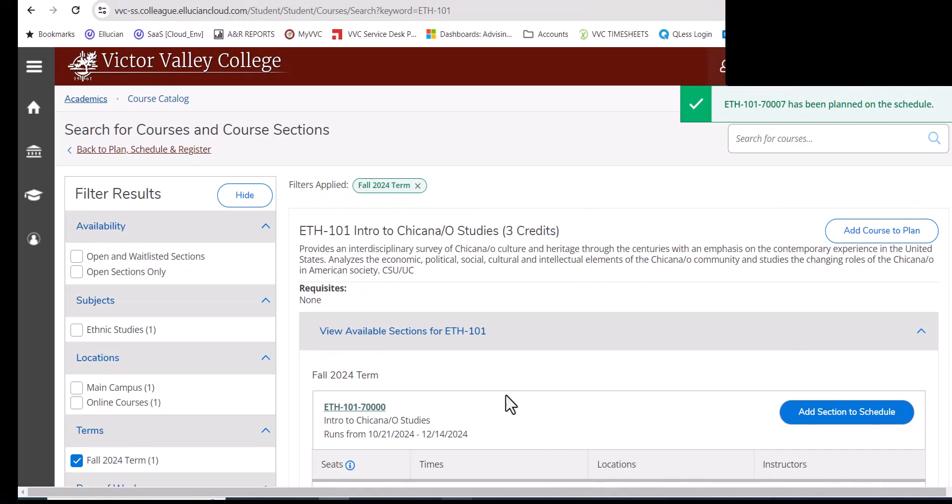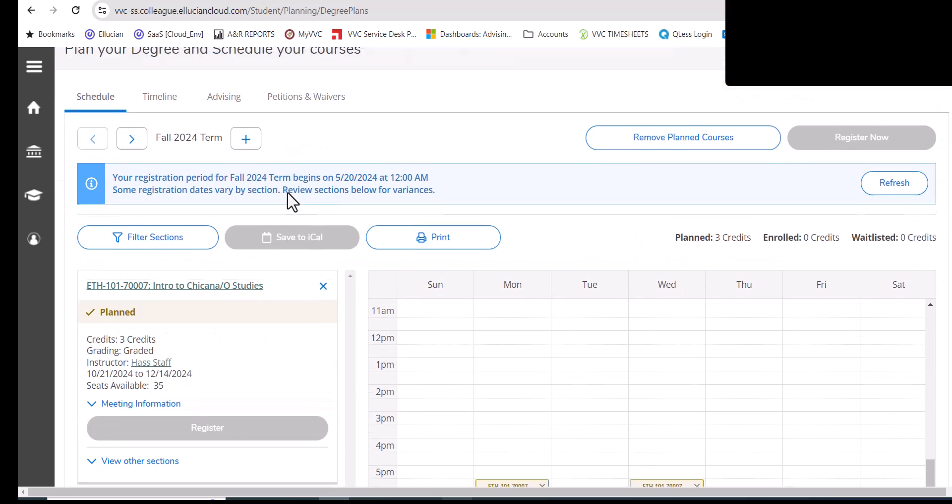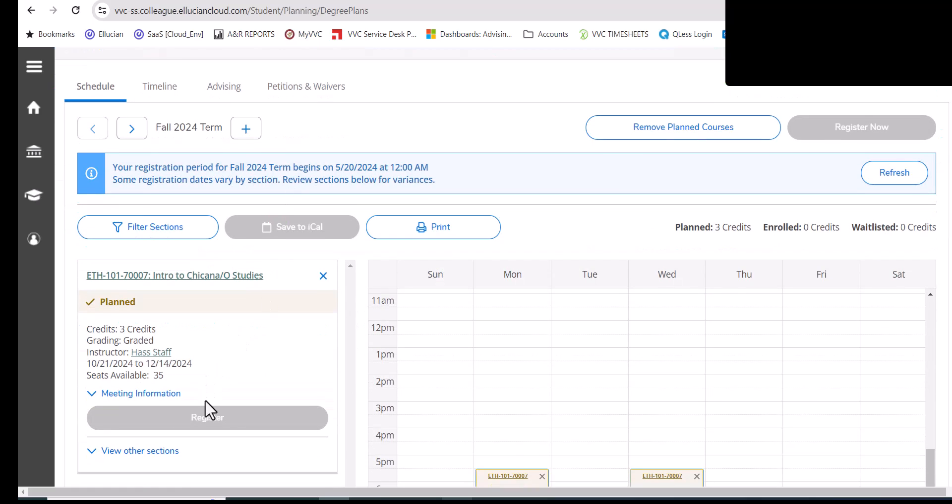Once it's added to your schedule, go back to plan, schedule, and register. Now that you have the plan schedule courses, go ahead and click on the register button.